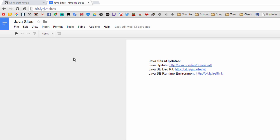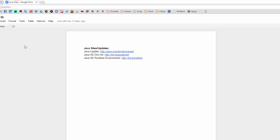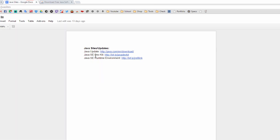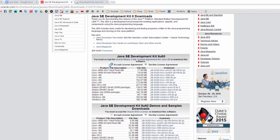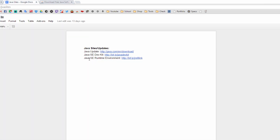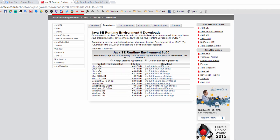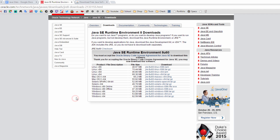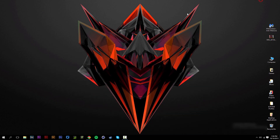After uninstalling, go to your browser and navigate to the Java preview link in the description. Download the latest version of Java — click 'Free Java Download' and install it. Then click the second link for the Java SE Development Kit, accept the license, and download either the x86 or x64 version depending on your Windows version. Then go to the third link for the Java SE Runtime Environment, accept the license again, and install the appropriate version for your system.